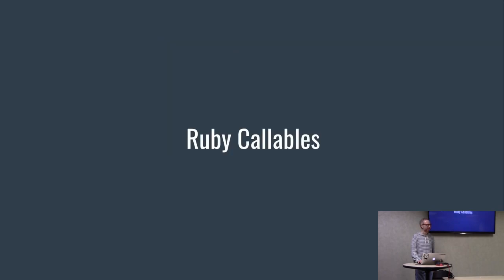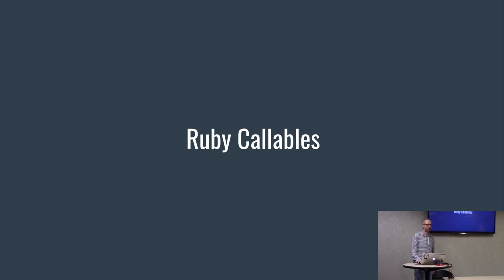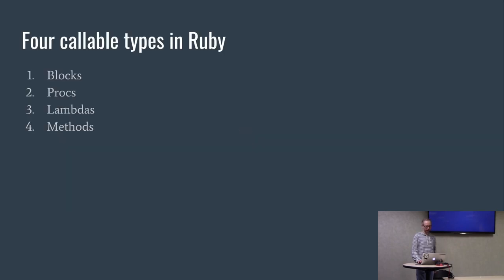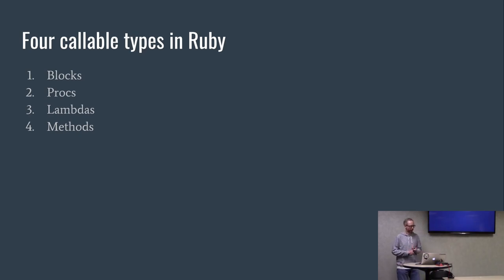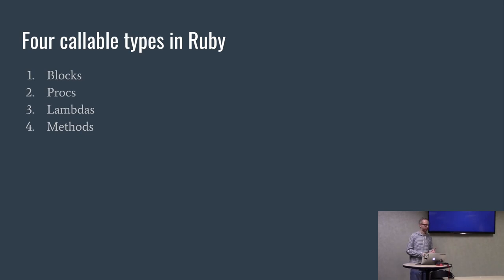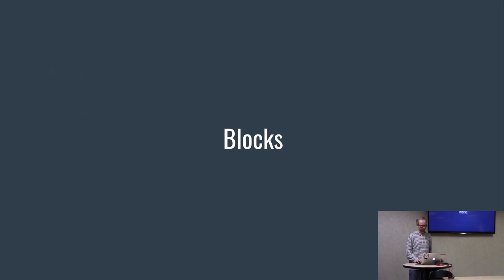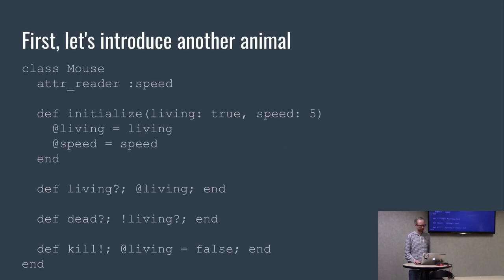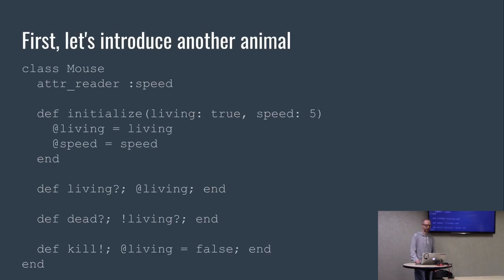Ruby callables. These really form the basis for metaprogramming in Ruby, so I want to talk about what the building blocks are so we can understand them. There's four basic callable types: blocks, procs, lambdas, and methods. We're going to go over these four and compare and contrast them. Before we get into that, let's introduce another animal. We have a mouse. We have a living bit and a speed, which is just a number. We can tell if it's living or dead and we can kill it.